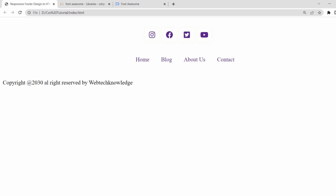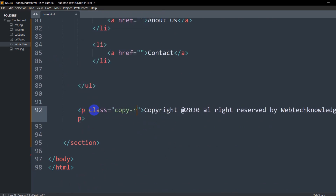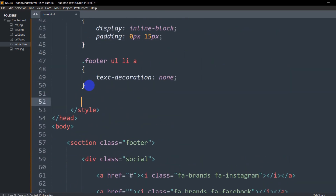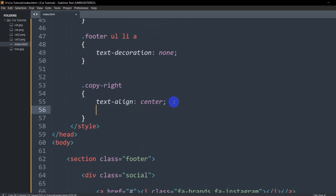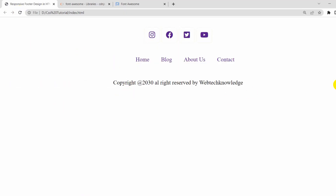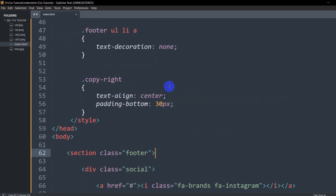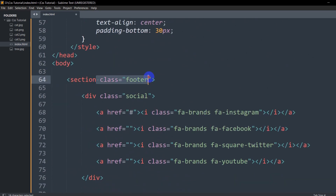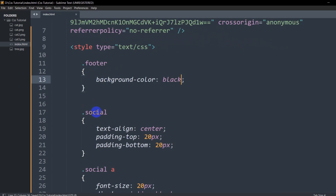Now let's center the copyright paragraph. We'll go to the p tag and give it a class called 'copy-write'. Then in the CSS we'll add '.copy-write' with text-align centered and padding-bottom of 30px. Save and refresh. Now let's add a background color — everything is inside the section with class 'footer', so inside '.footer' we'll set background-color to black.